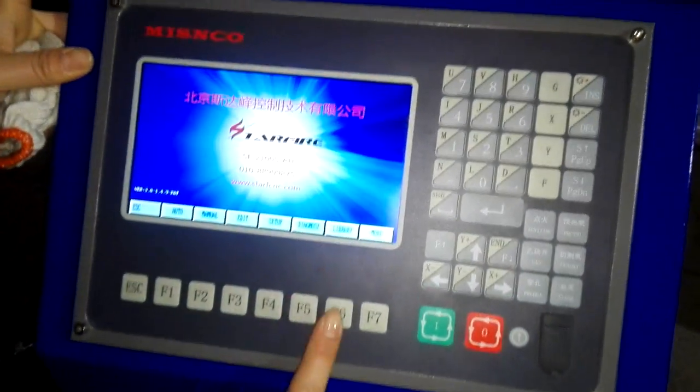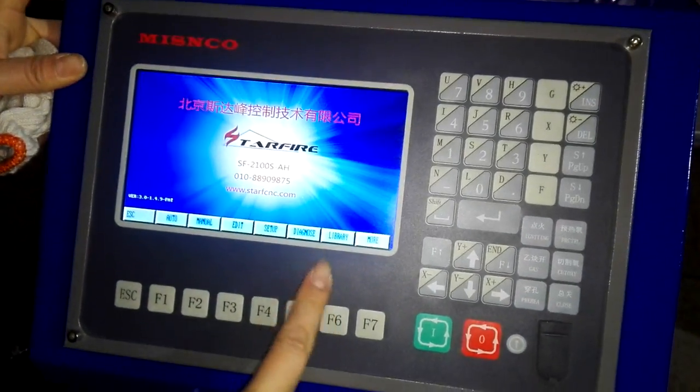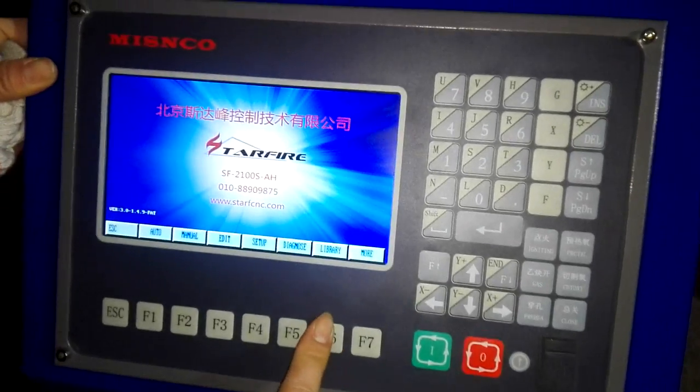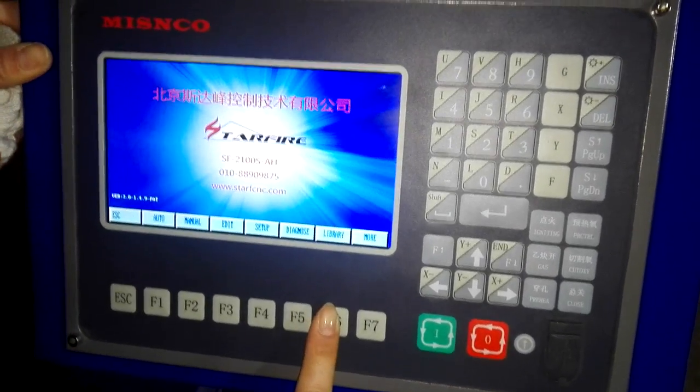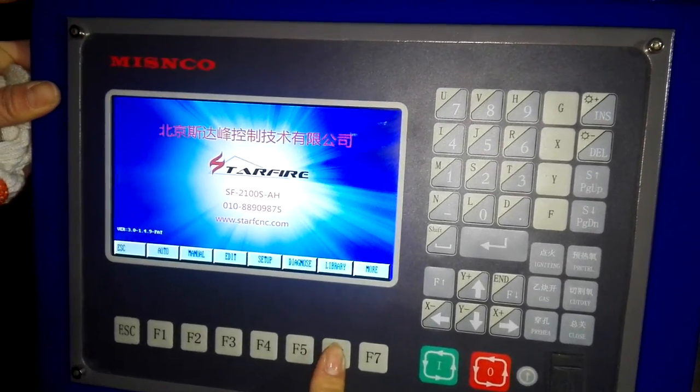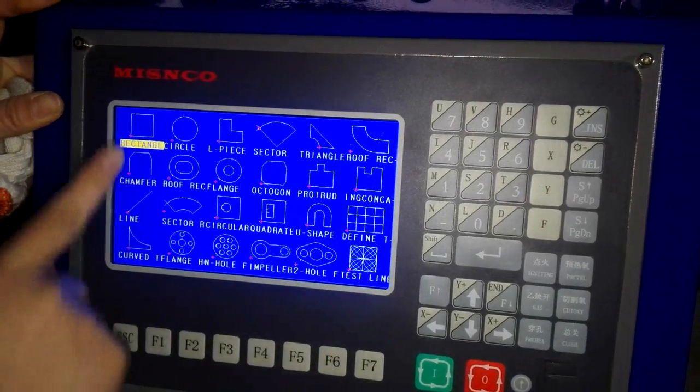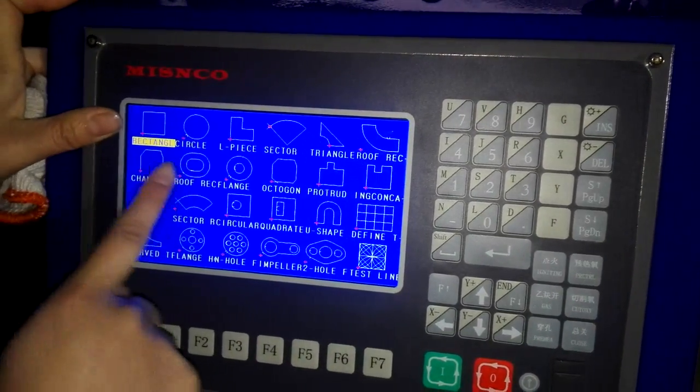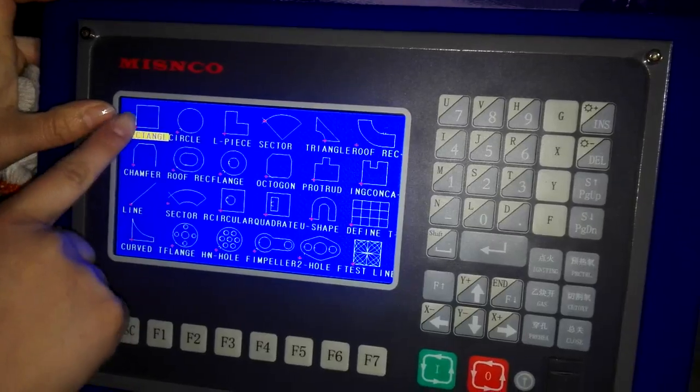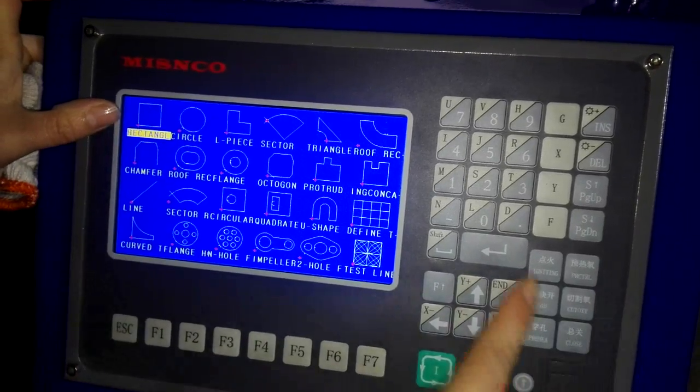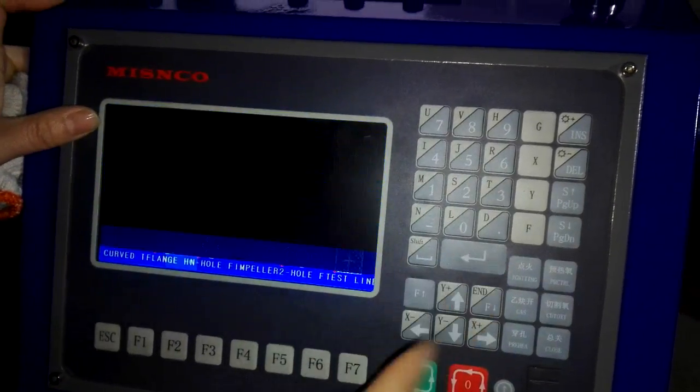We can choose an image from library. For example, we choose a square. We enter it.